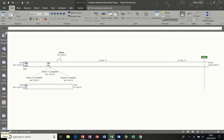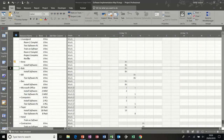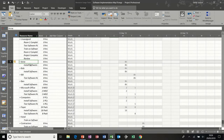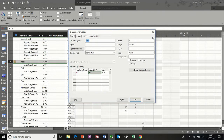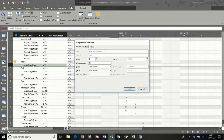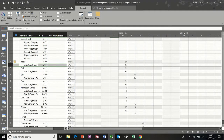The next thing I want to look at is a quick look at resource usage, which is very similar to task usage except it's looking at it from a resource perspective. So you've got Ann there and what Ann's on — she's on install software M1. If I double click on Ann, it takes me to resource information. If I double click on the task, that gives me the assignment information where I can change the work contour. So it's identical to task usage, except from a resource perspective.